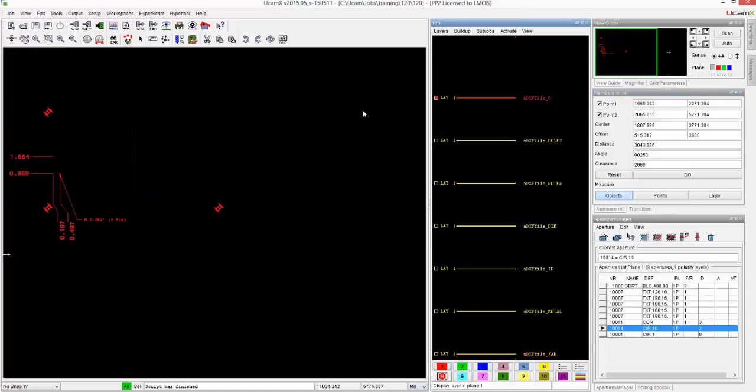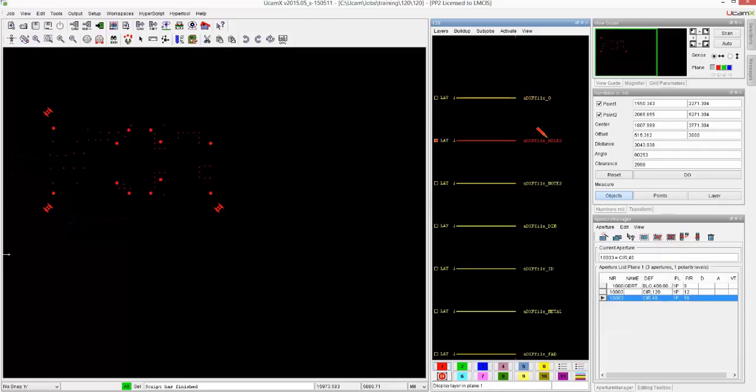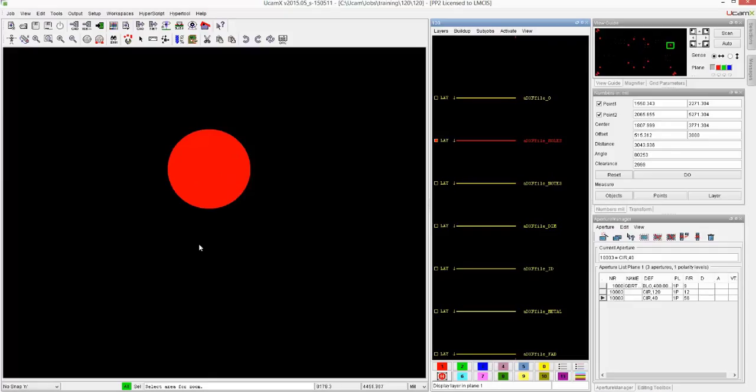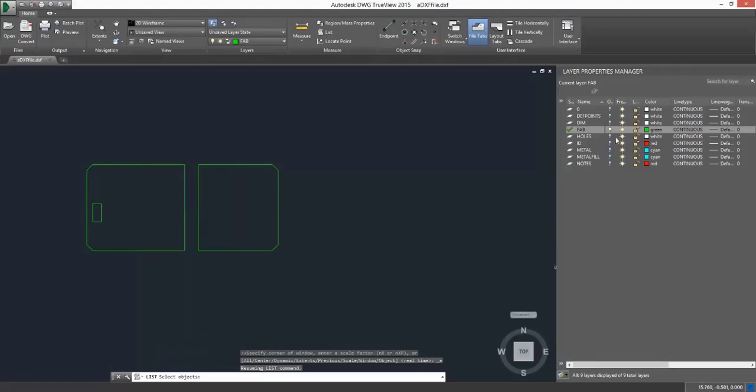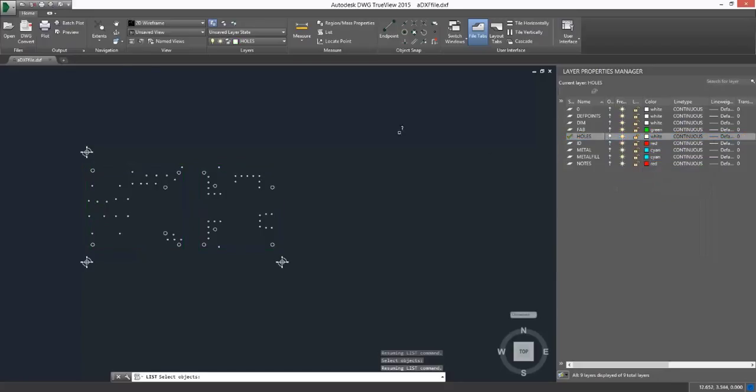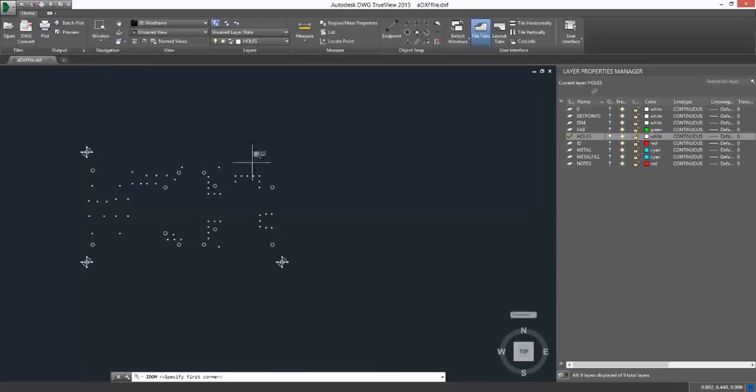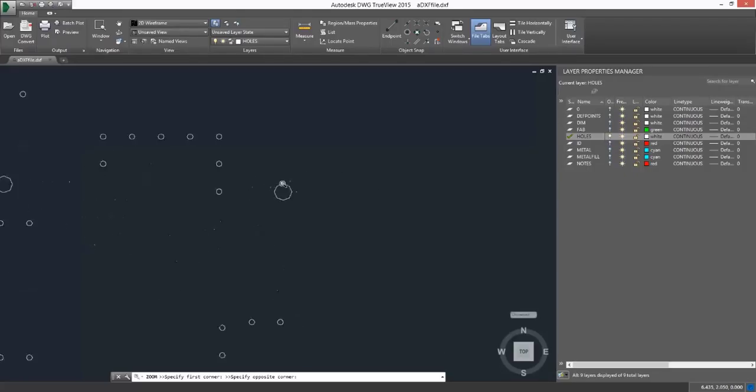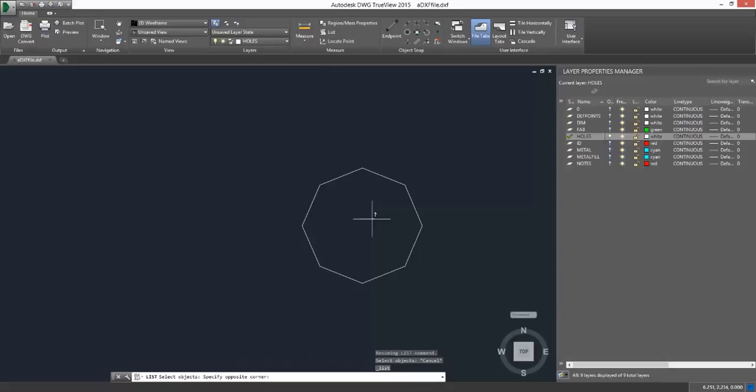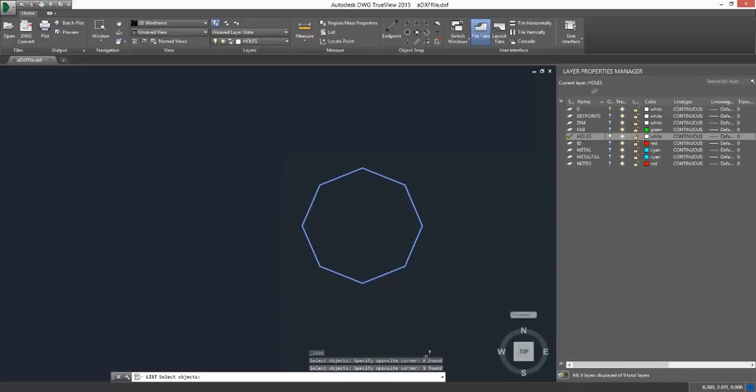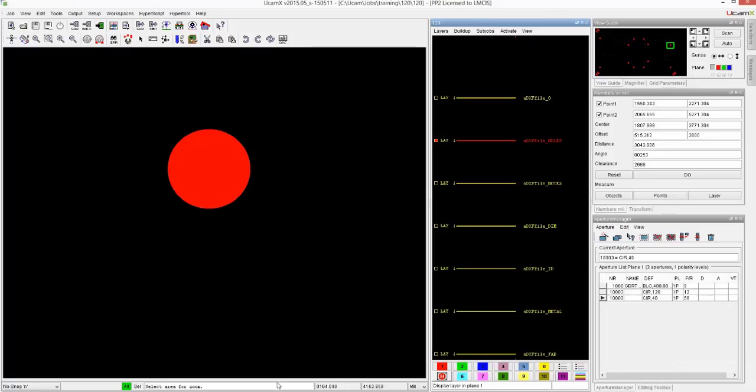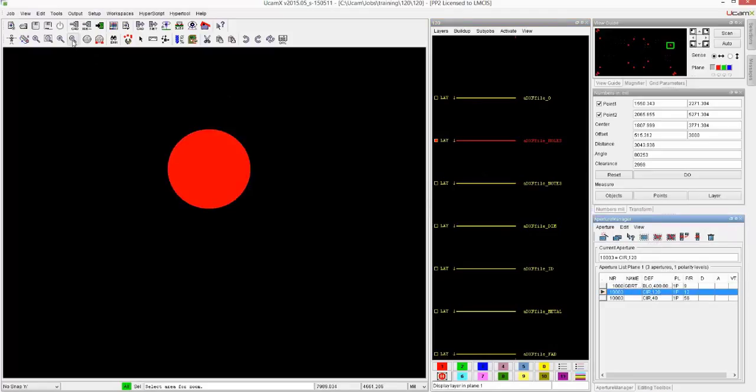So now we have, for example, also the holes over here. Let's have a quick look at those. You see that we have very nice holes in the UCAMX versus in the DXF. When you would have a closer look, you will see that those are actually very roughly drawn. But we are able to find the information on that. You see the radius is 60, 60 mils, and that same aperture over here is 120. So perfectly converted.